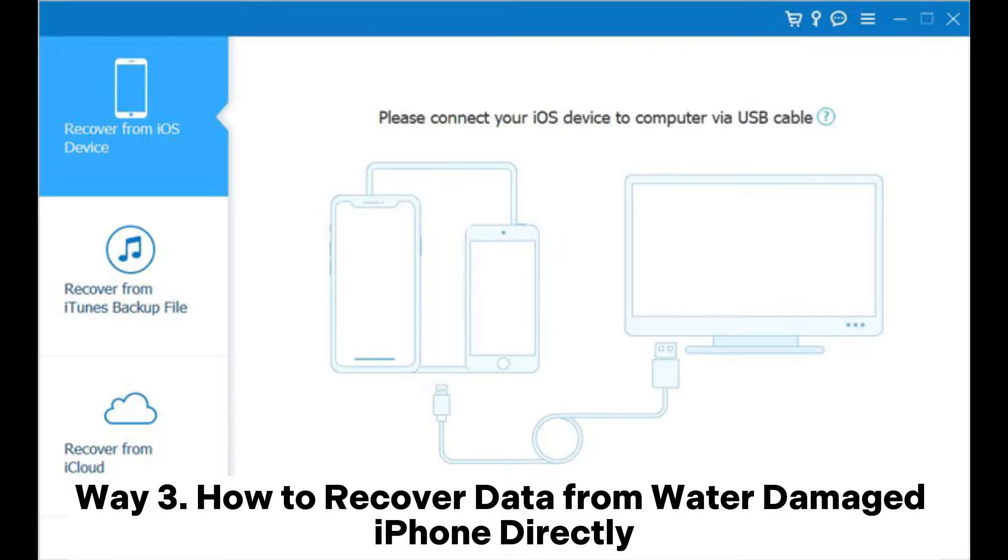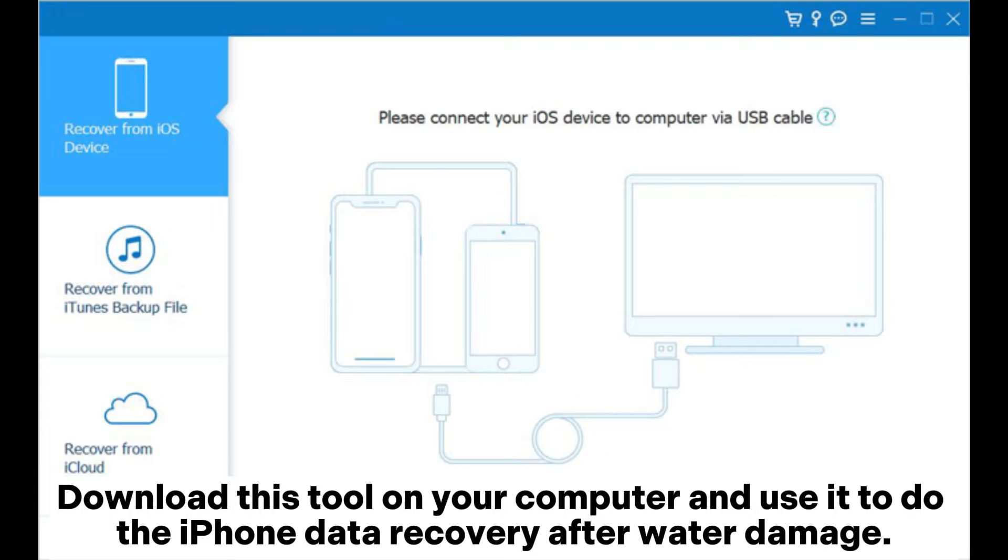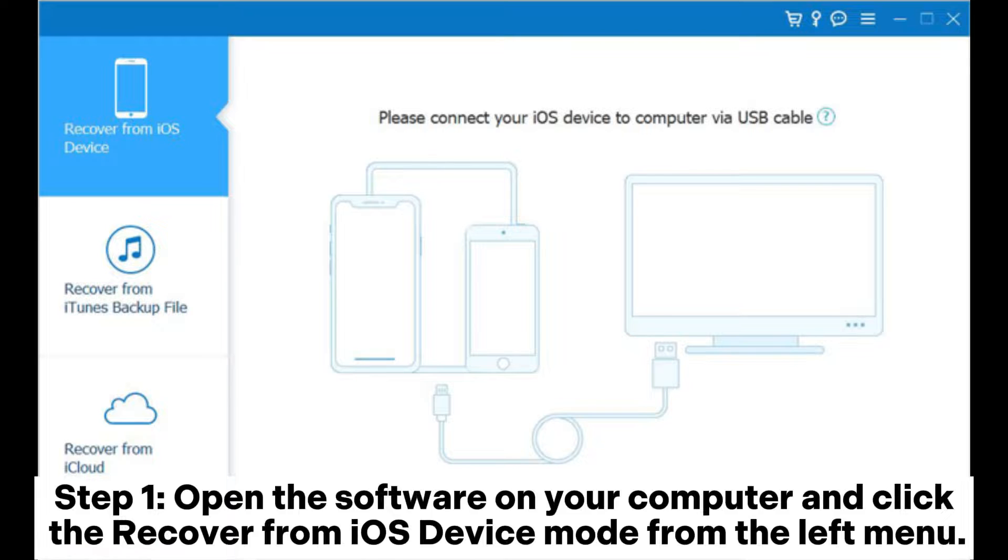Way 3: How to recover data from water-damaged iPhone directly. Download this tool on your computer and use it to do the iPhone data recovery after water damage.